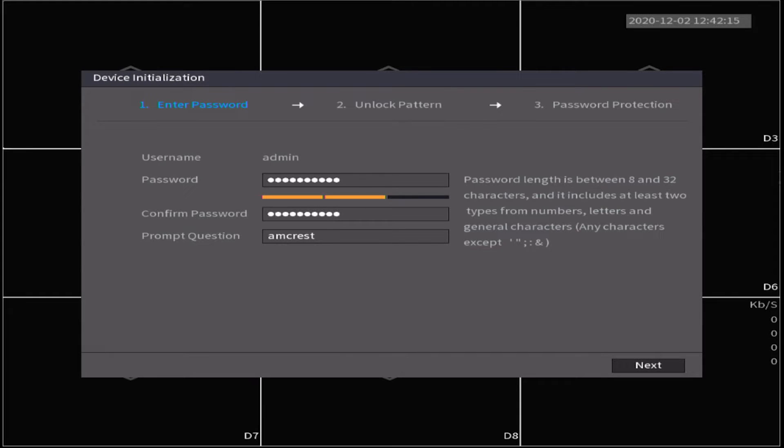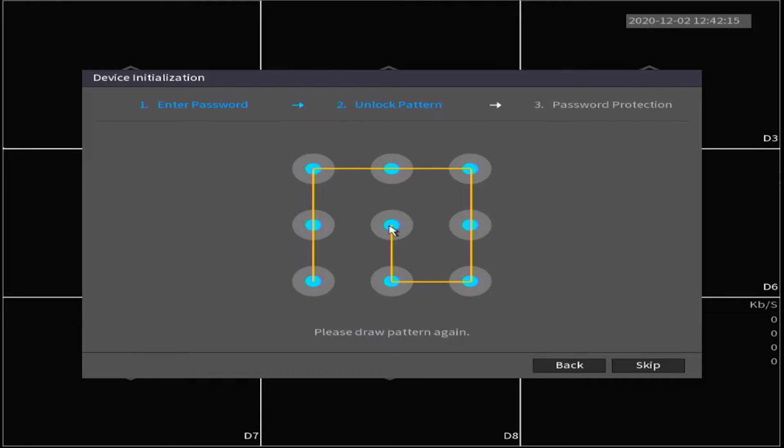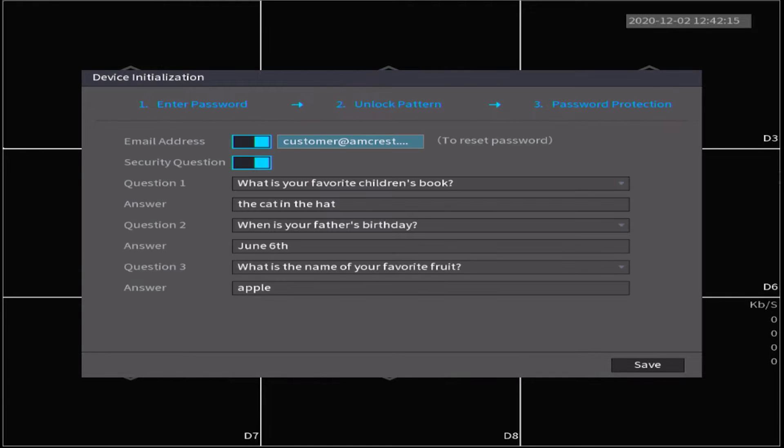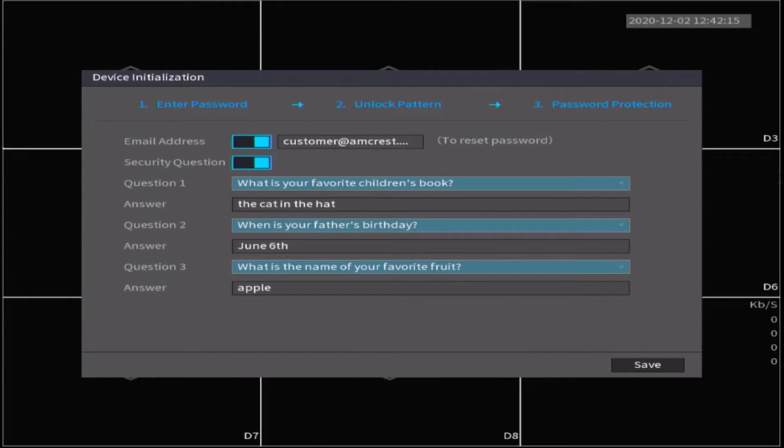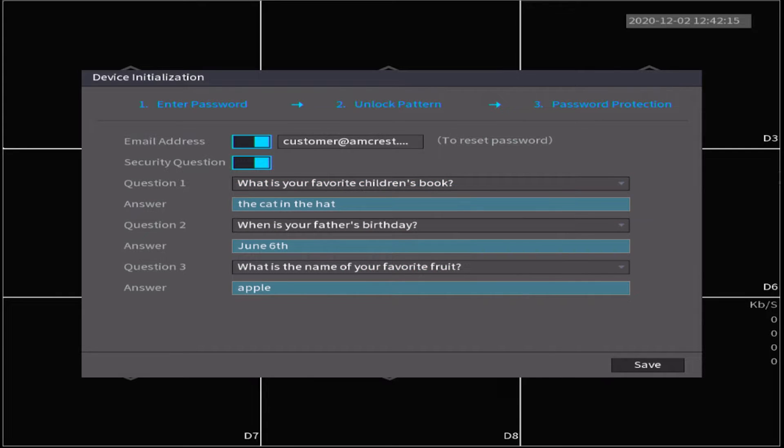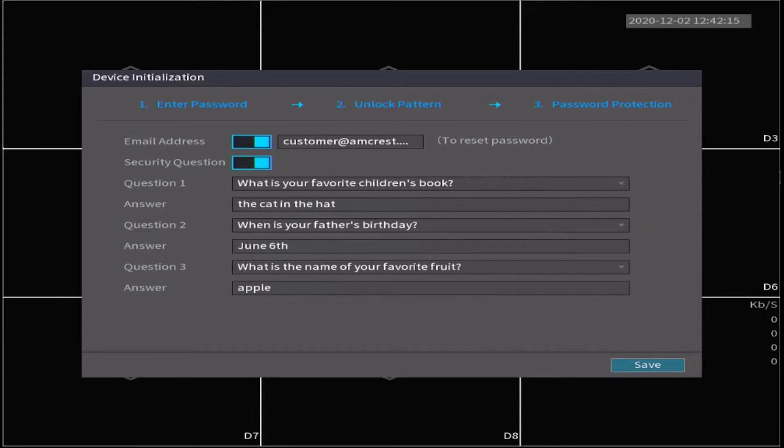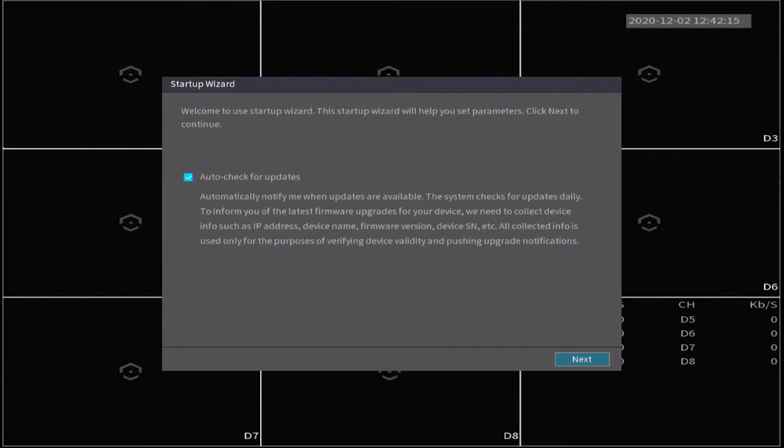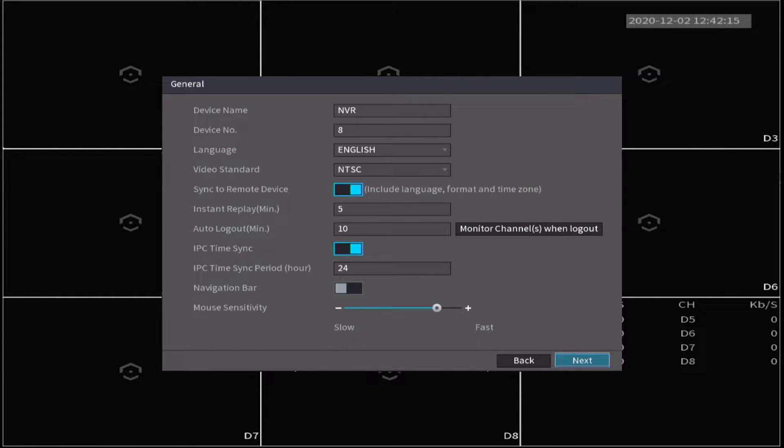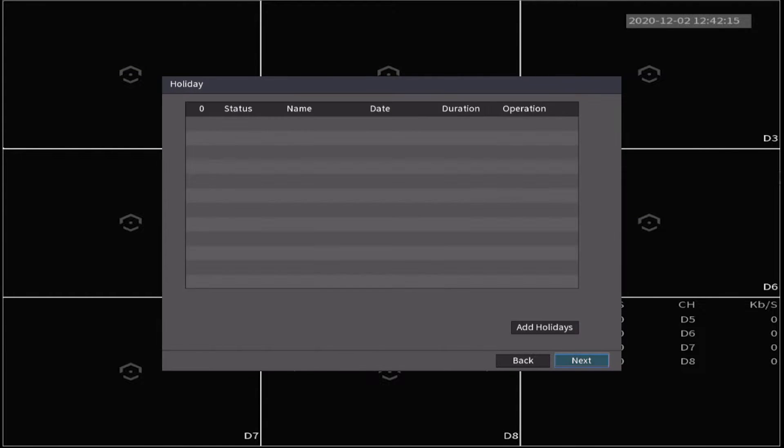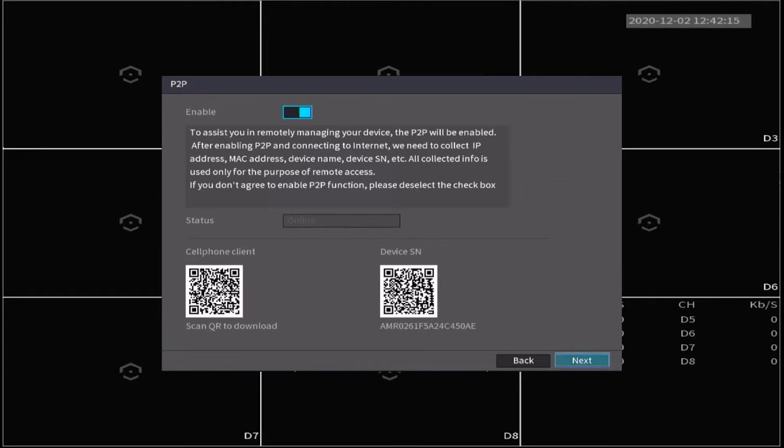Then create a password for the NVR that is between 8 and 32 characters and includes at least two types from numbers, letters, or general characters. You could also draw an unlock pattern if desired, or you can skip this step. Enter an email address to be used to reset the password. Select your security questions and answers. Then click save. Click next through the rest of the prompts to finish setting up your NVR.